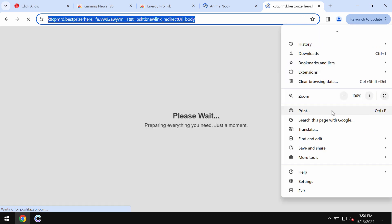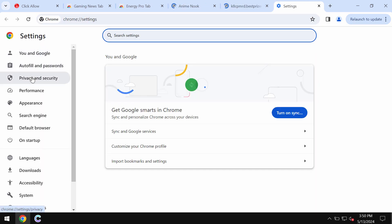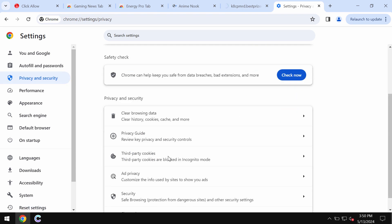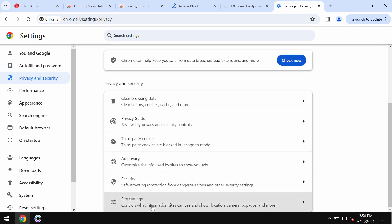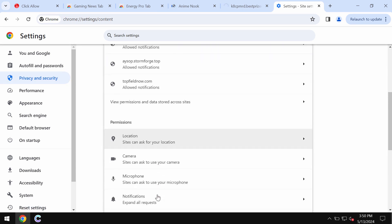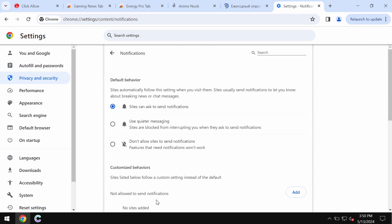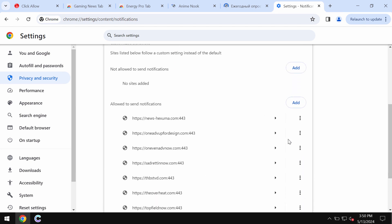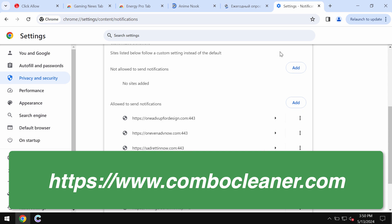Access the menu, go down to settings, choose privacy and security, then go down to site settings, and in permissions choose notifications. Remove the junk sites from the list if you detect them.